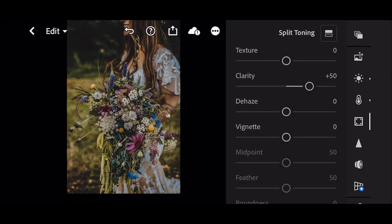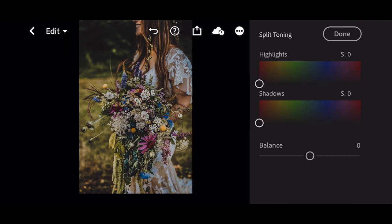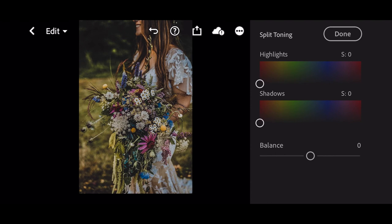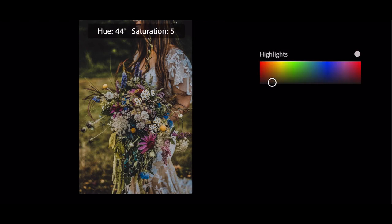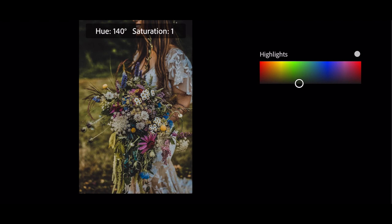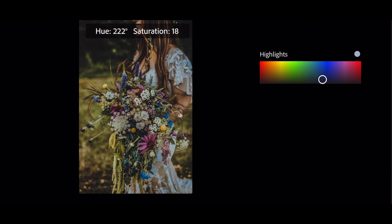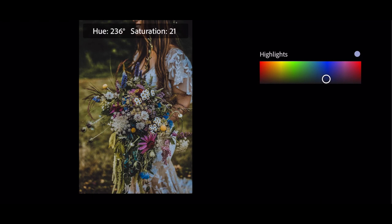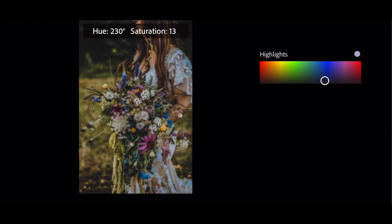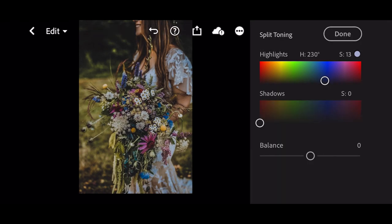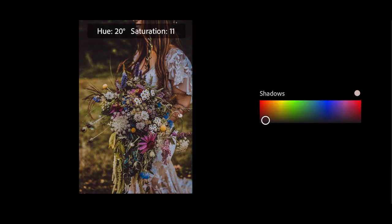Go to split toning. Highlights H to 230 and S to 13. Shadows H to 217 and S to 8.